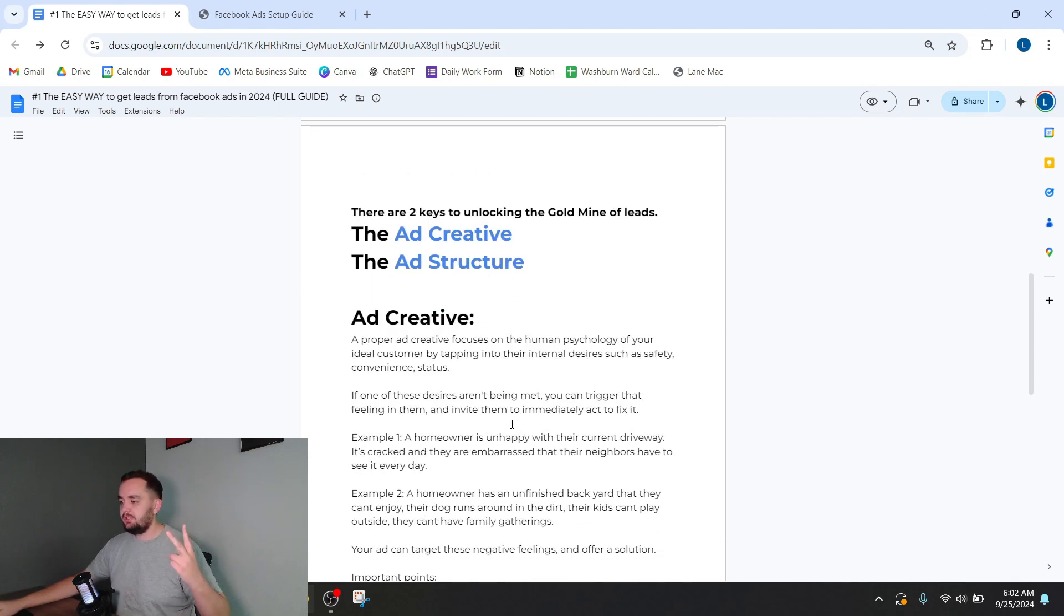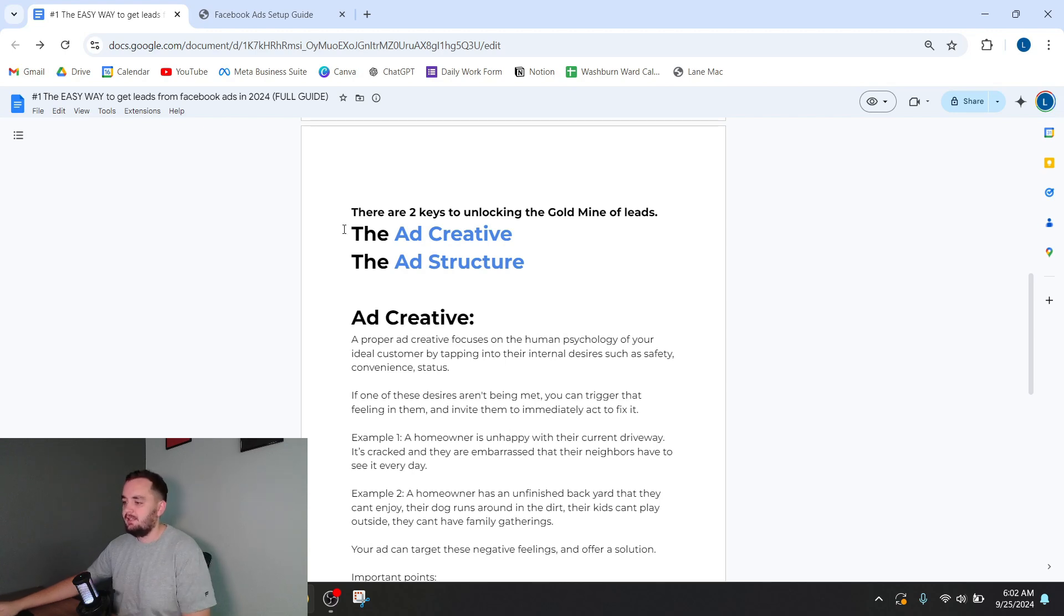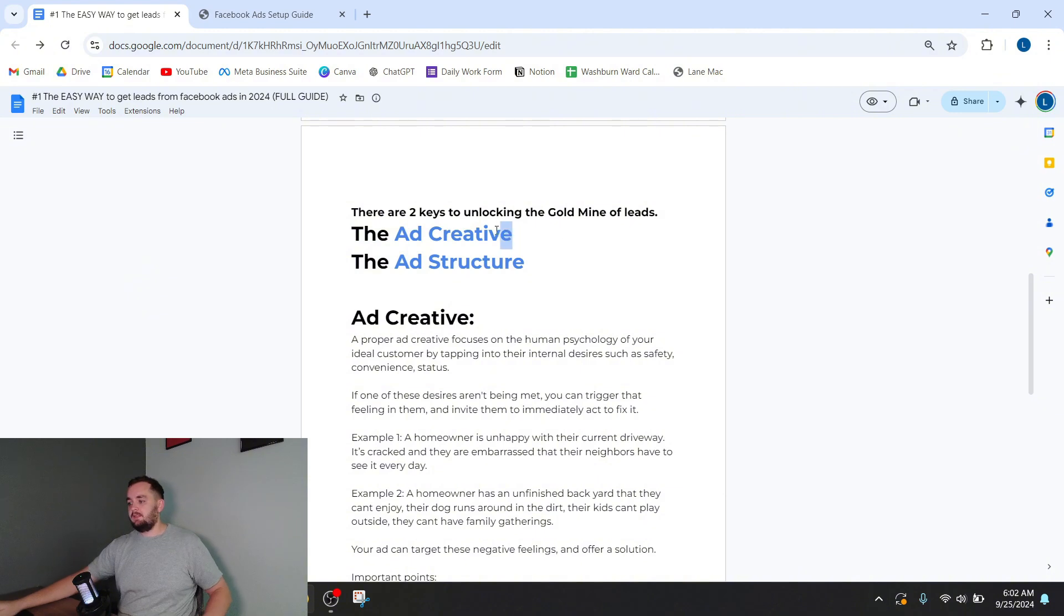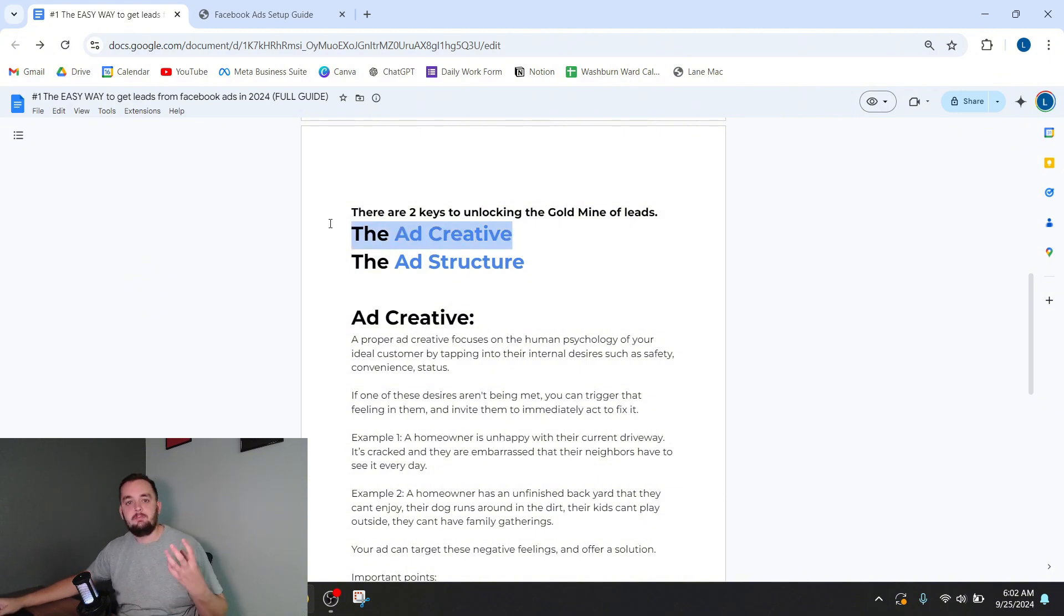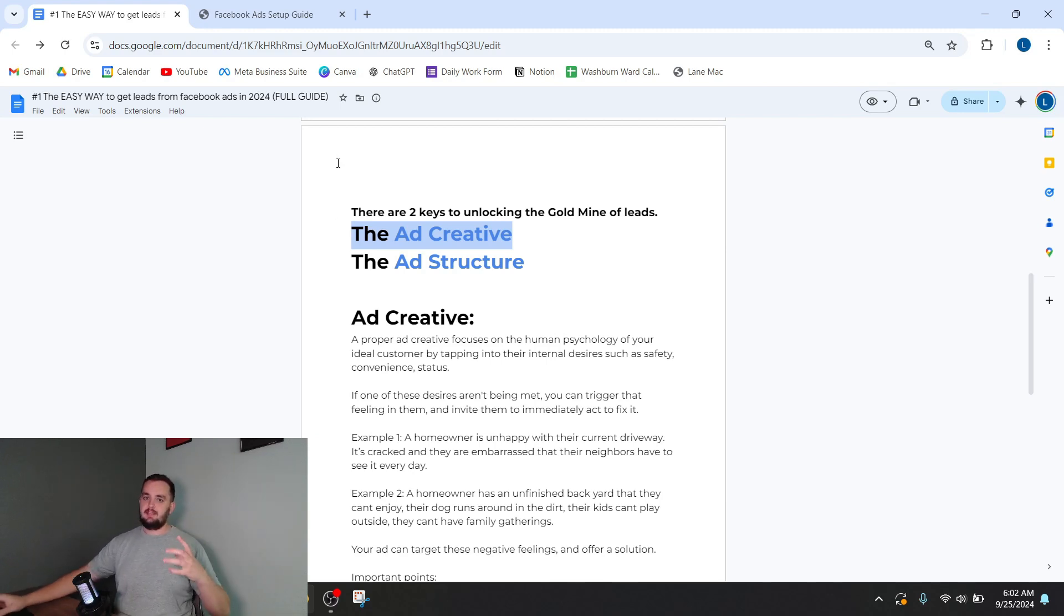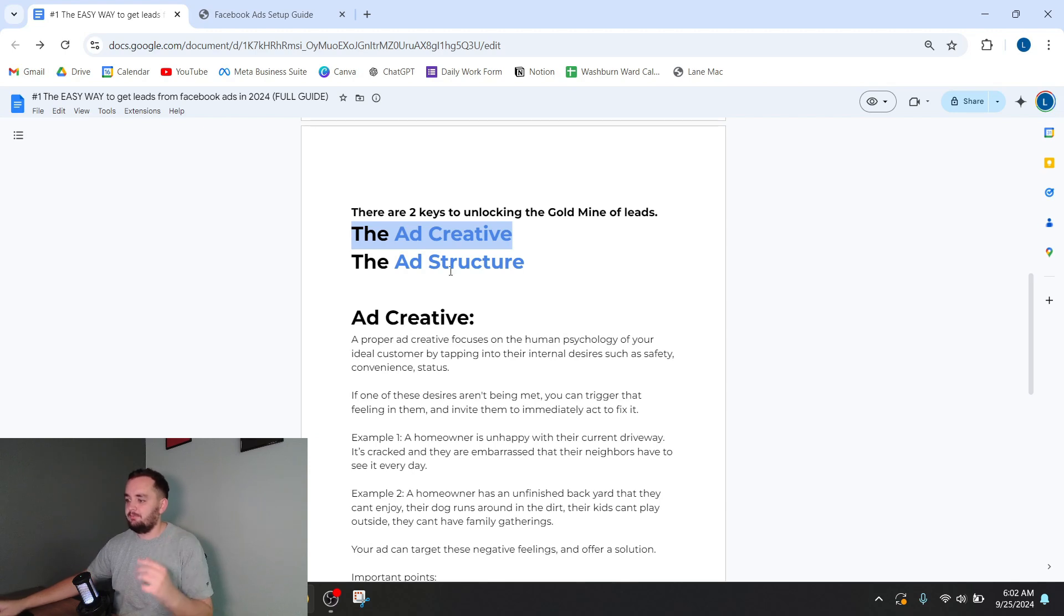Okay, so there's two keys to unlocking the gold mine of leads that you can find through Facebook ads. They are the ad creative and the ad structure. Real quick, the ad creative is the actual piece of media that you're showing to somebody that's on Facebook. It can be a picture or a video. They're scrolling through Facebook feed and they're going to see something that you create.